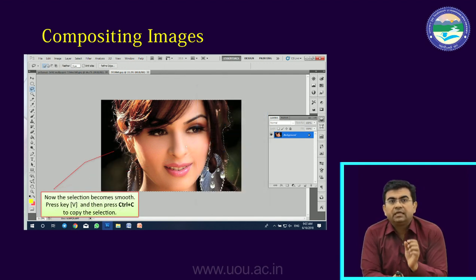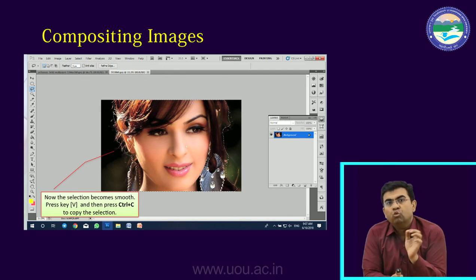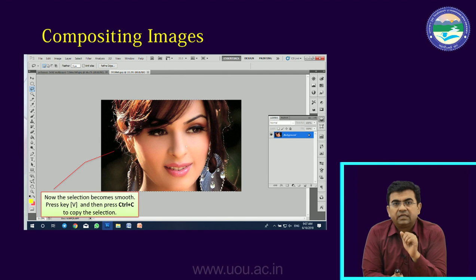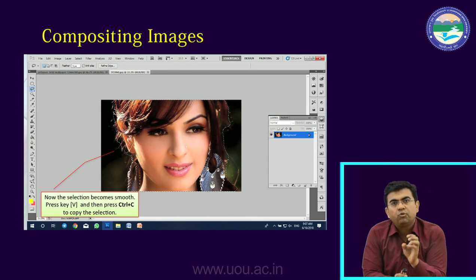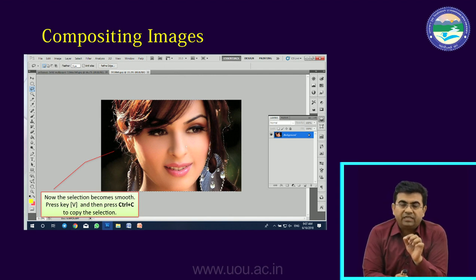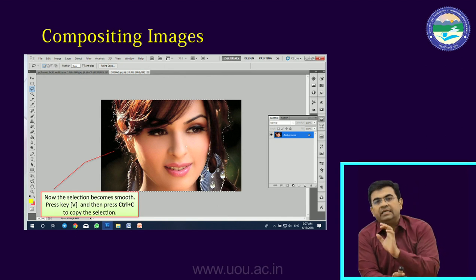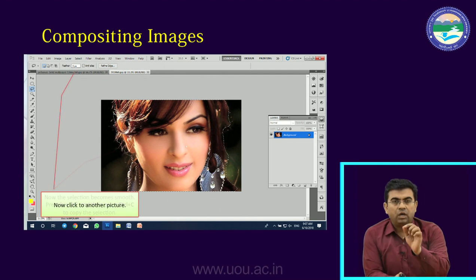When you feel you have a better selection, close the dialog box. Now the selection will be smoothed. Now we need to copy it. We press the V button for the move tool, then press Ctrl+C to copy the smoothed selection. Now it is copied.